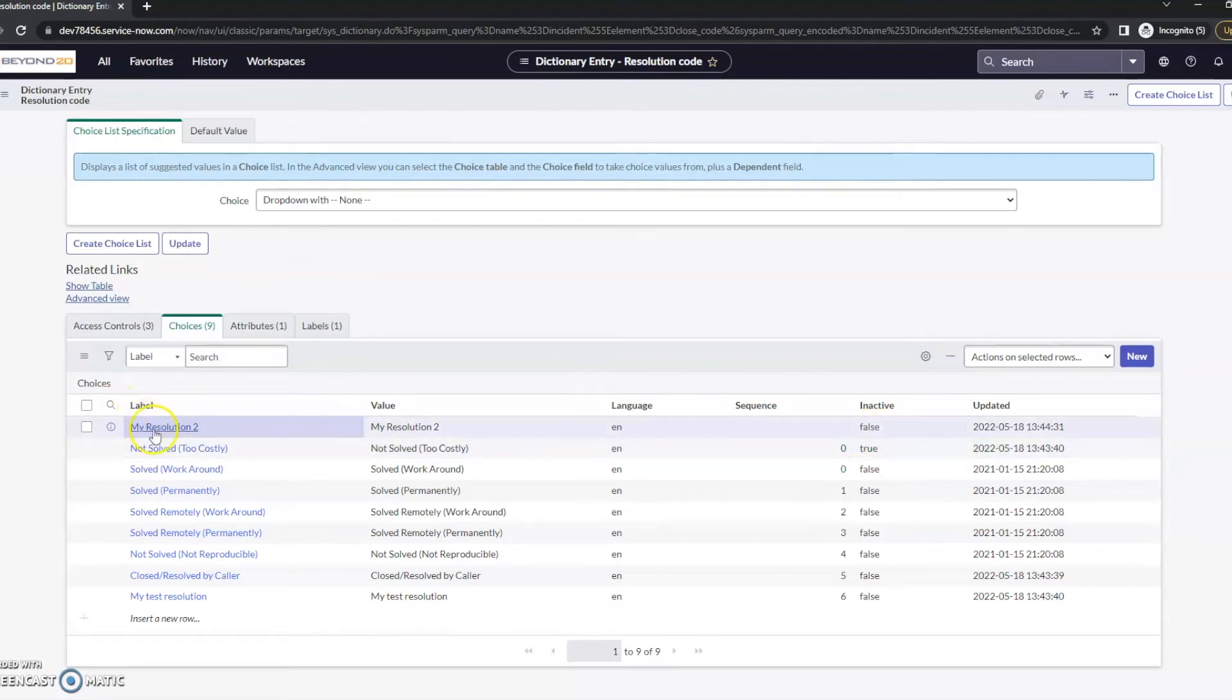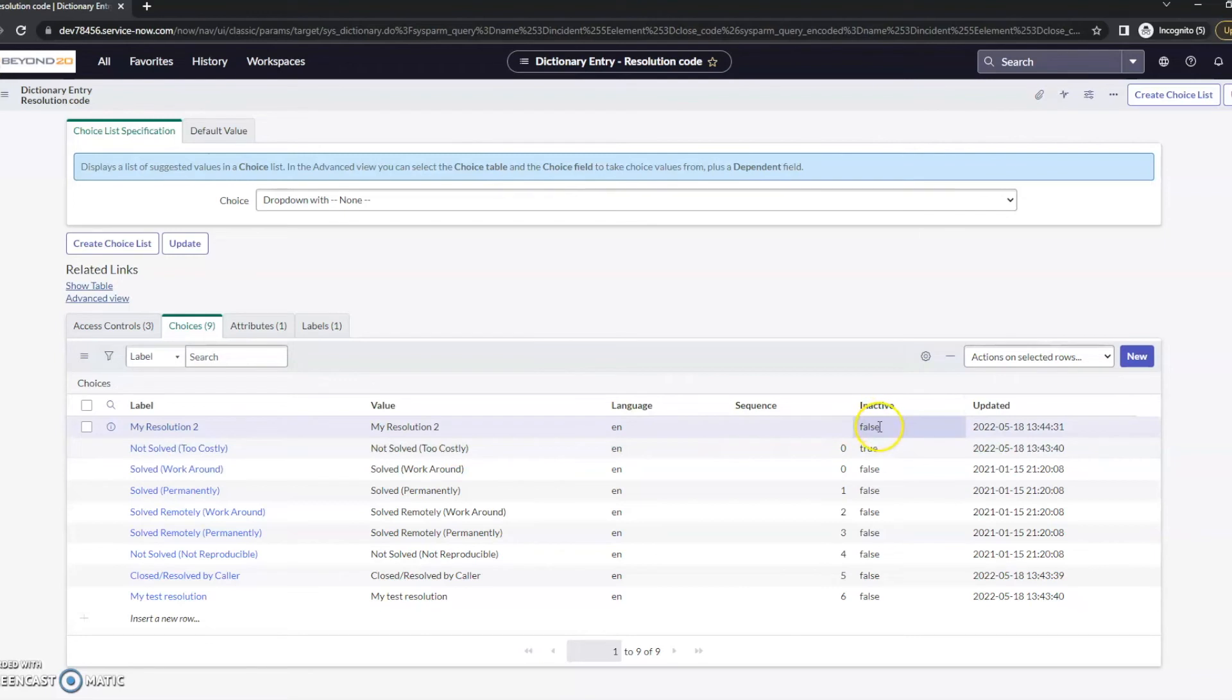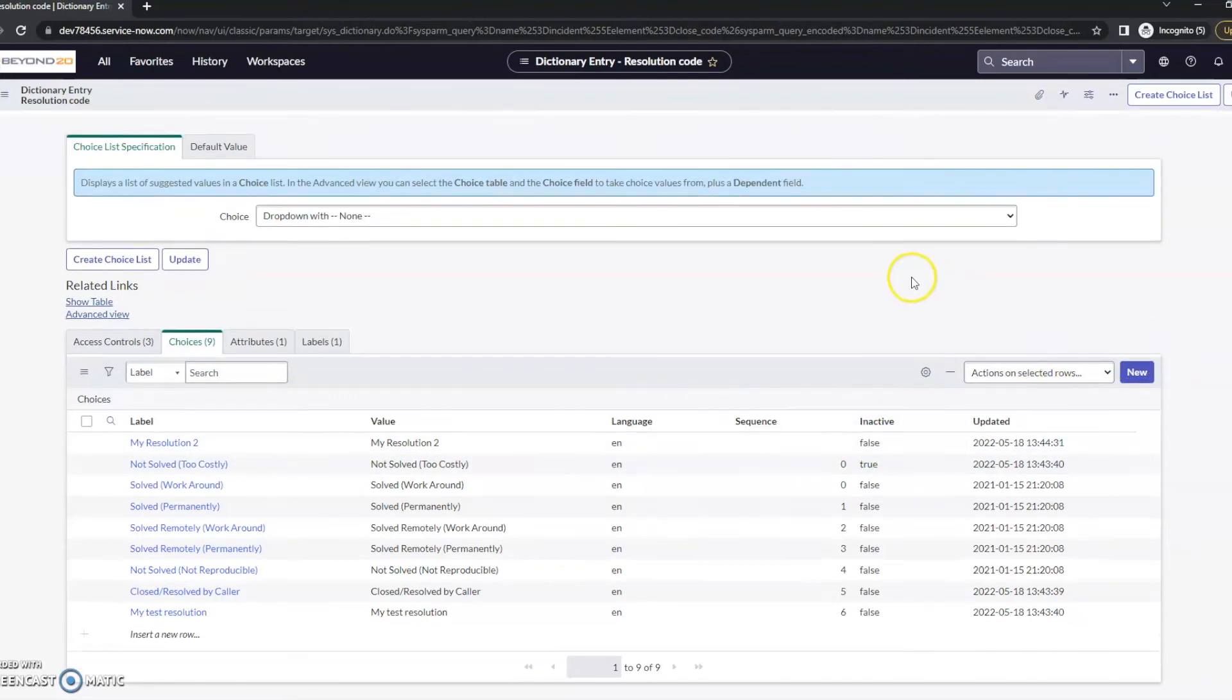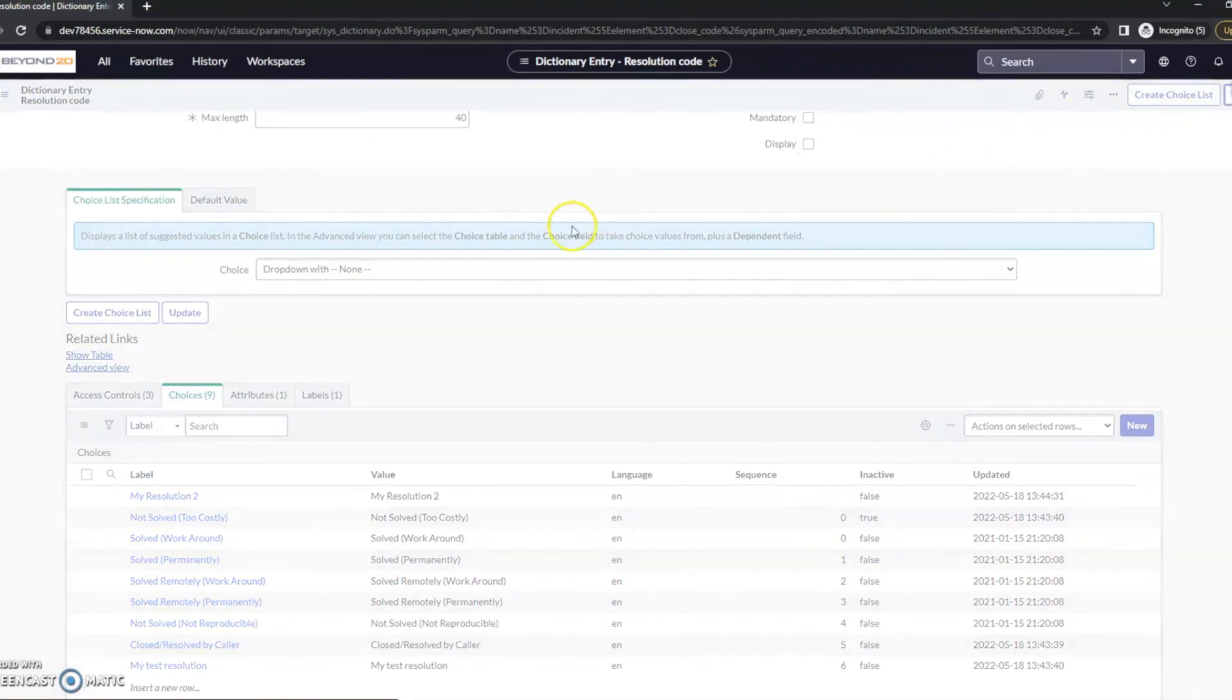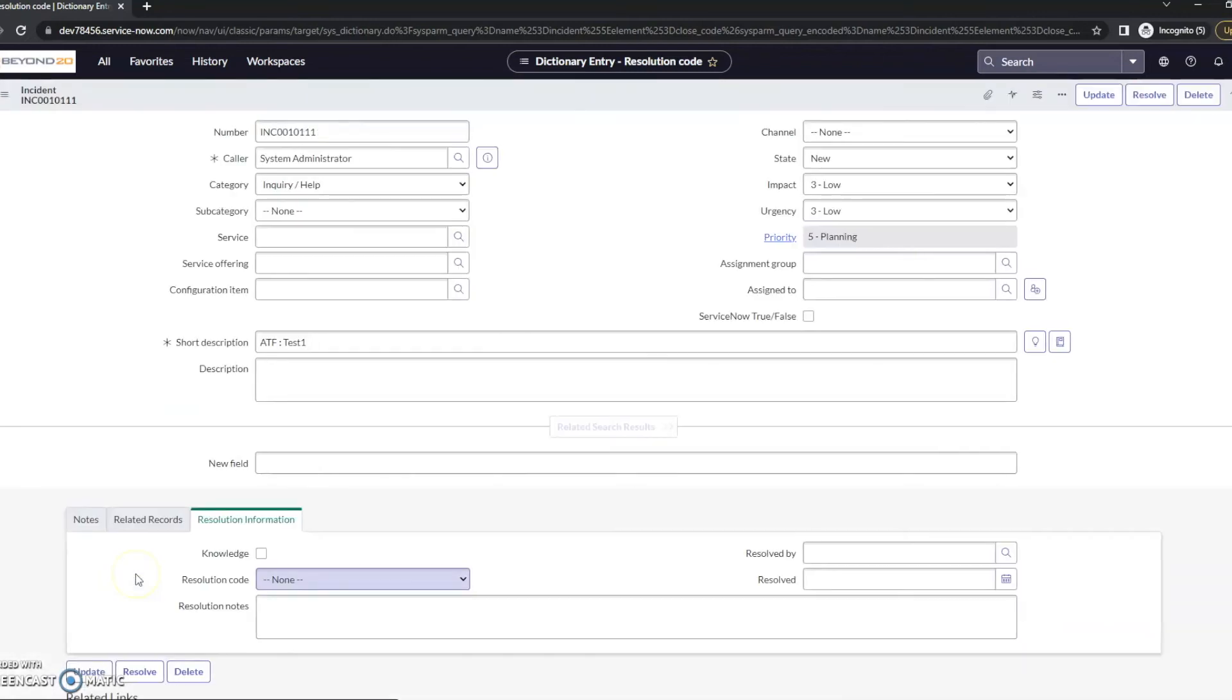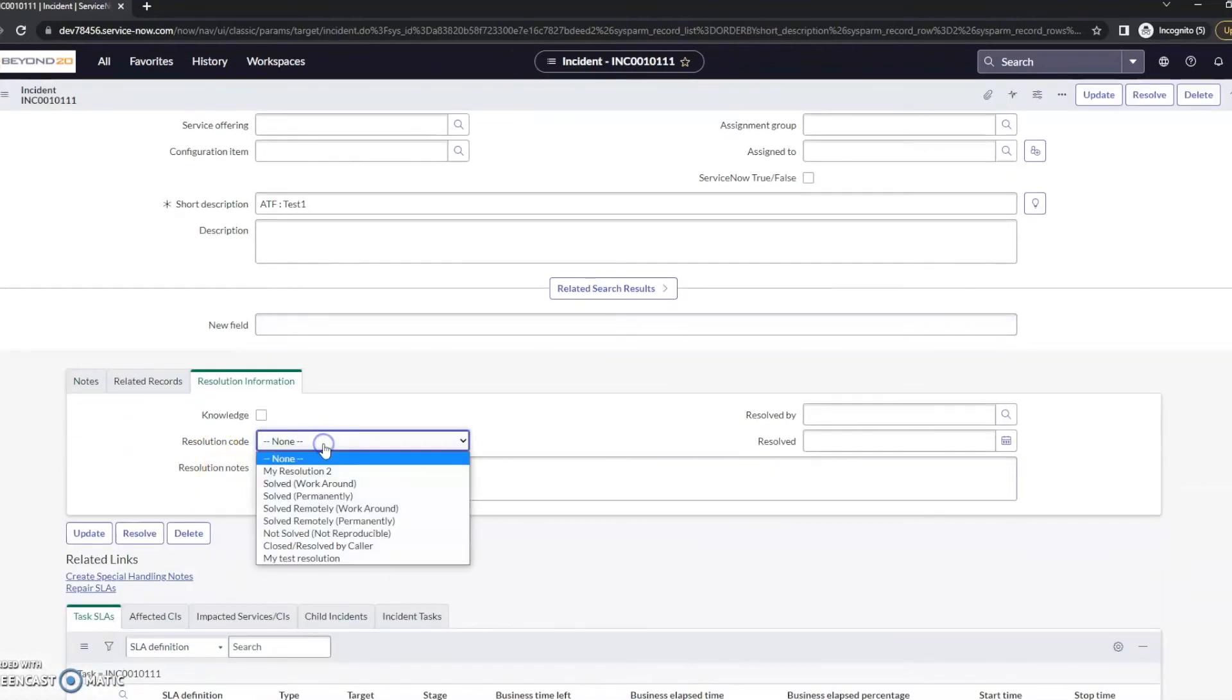My resolution 2. The inactive is false. So we will be able to see this one. So once again, we'll go ahead and update. And if we look at our resolution code, we see my resolution 2.